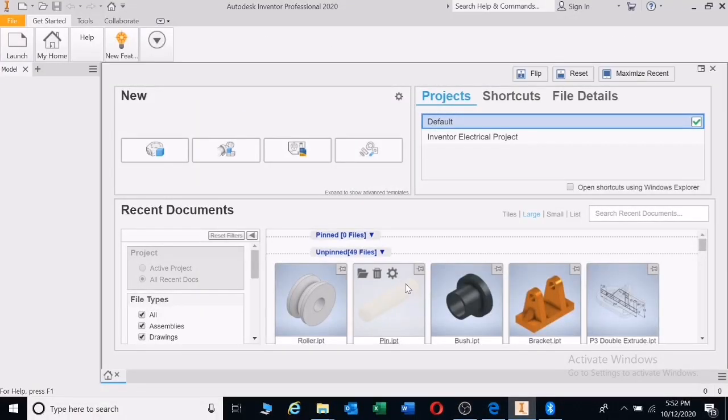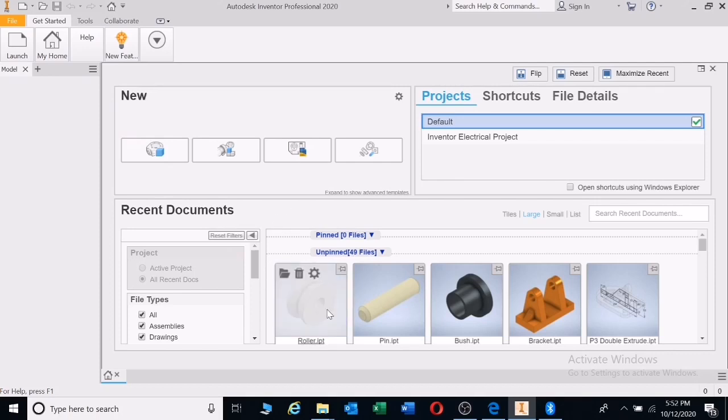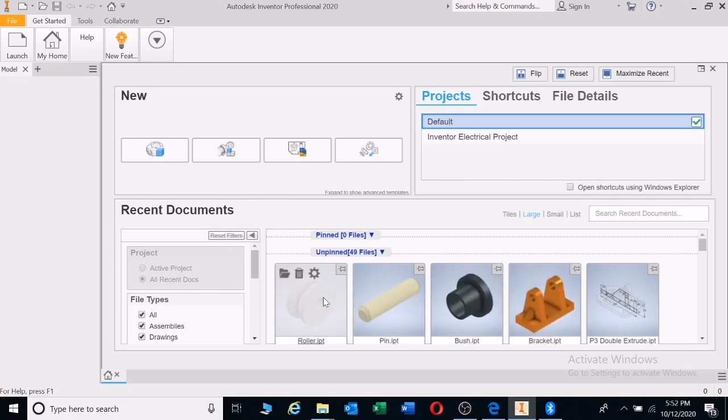Welcome back guys to the second part of assembly drawing. In part one we learned how to draw up all these parts. In this section you will learn how to assemble all these parts.